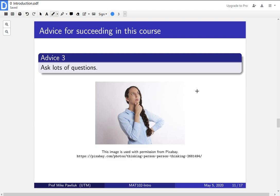It could also be in this video. You're watching and I say something and you think, what does he mean there? It could also be in tutorial or in class or on an assignment.